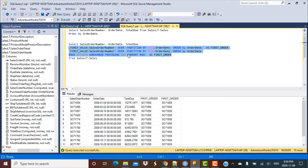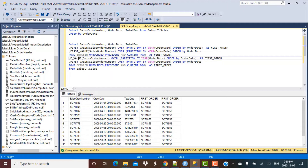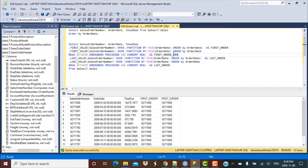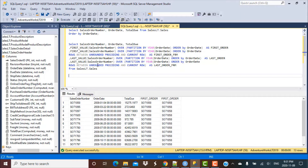I'm going to copy these calculations — one without window framing and one with window framing — and replace FIRST_VALUE with LAST_VALUE. This will give me the last value in the partition defined by the year of the order date. I'll change the aliases to 'last order' and 'last order with frame' to identify which calculation has a frame defined.